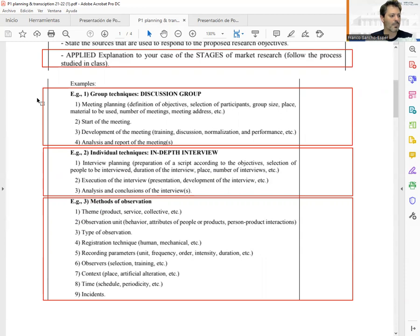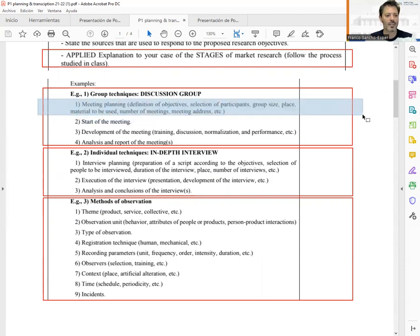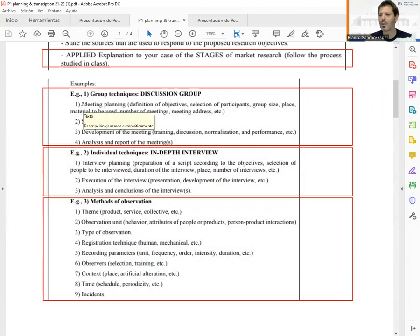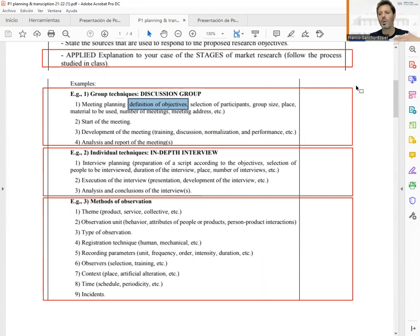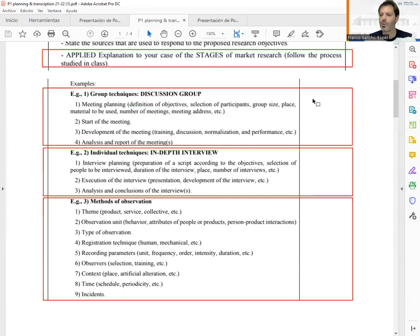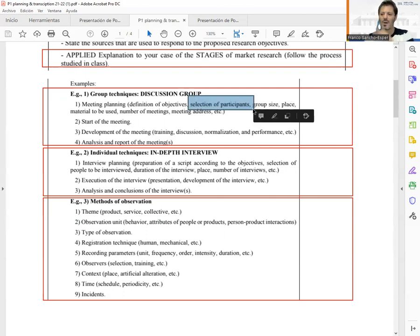Let's think about what the planning of the discussion group technique includes. The first important thing when planning a meeting or discussion group is to take into account the objectives — having a clear idea of the information we want to gather from the individuals. These objectives must be the basic element used to create the script, el guion in Spanish.